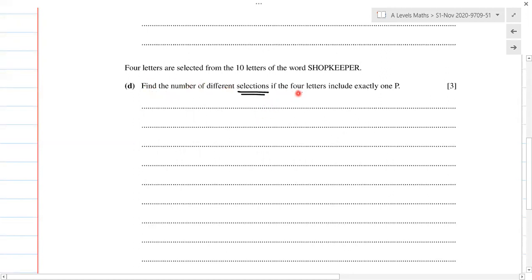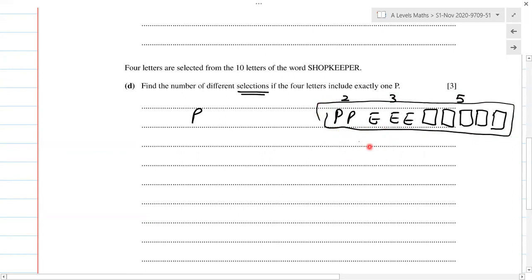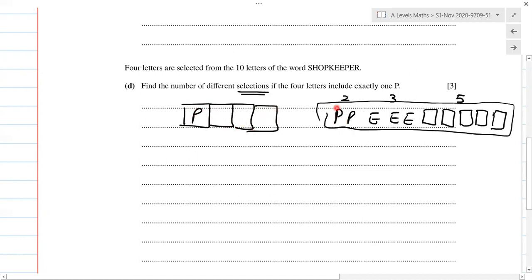Find the number of different selections if the four letters include exactly one P. Since we have two P's, P, P, then three E's, and five different non-repeating letters — that's two P's, three E's, and five unique letters making ten in total. We must select exactly one P. Because we are selecting four letters with only one P, we pick one P from the two available, and then we cannot take any more P's.